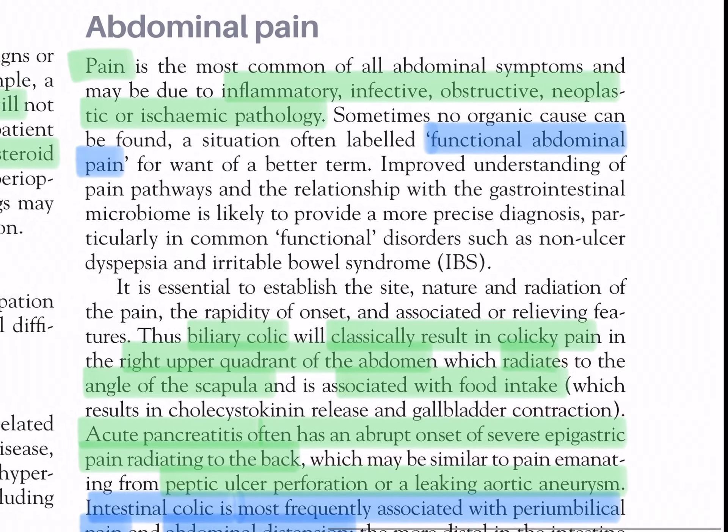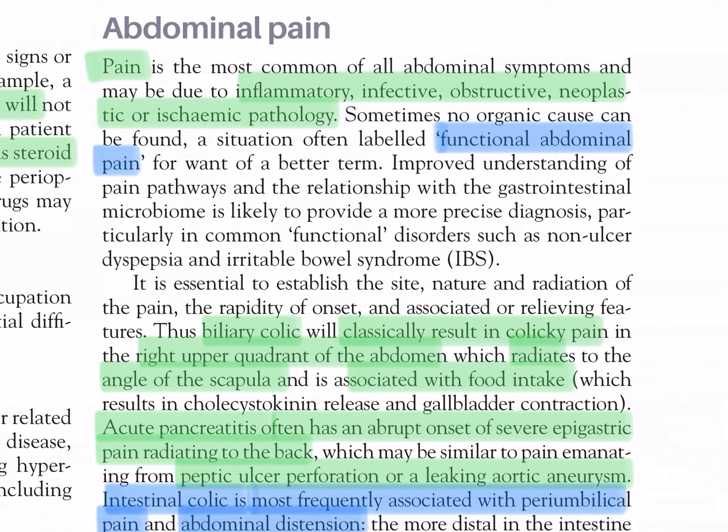Abdominal pain: pain is the most common of all abdominal symptoms and may be due to inflammatory, infective, obstructive, neoplastic, or ischemic pathology. Sometimes no organic cause can be found — a situation often labeled functional abdominal pain. Improved understanding of pain pathways and the relationship with the gastrointestinal microbiome is likely to provide a more precise diagnosis, particularly in common functional disorders such as non-ulcer dyspepsia and irritable bowel syndrome.